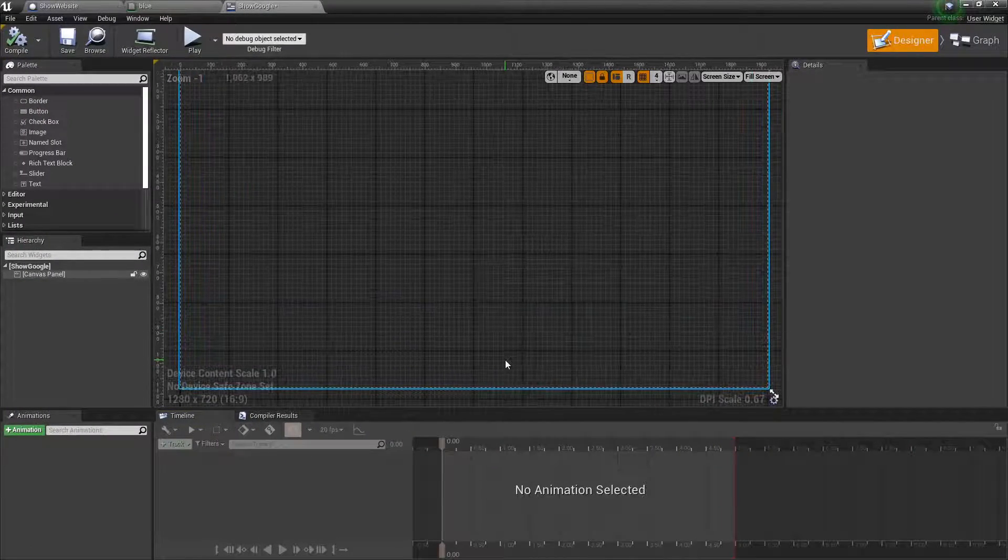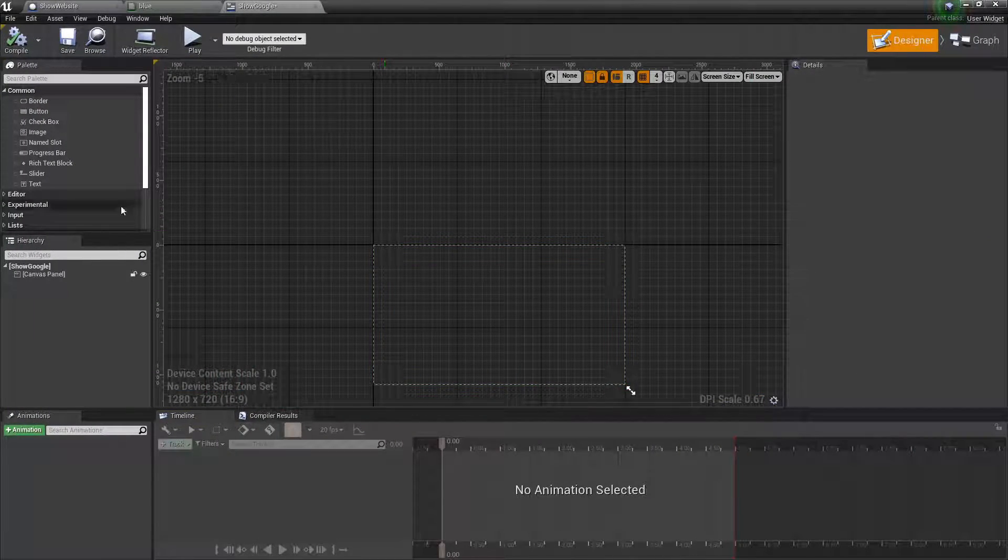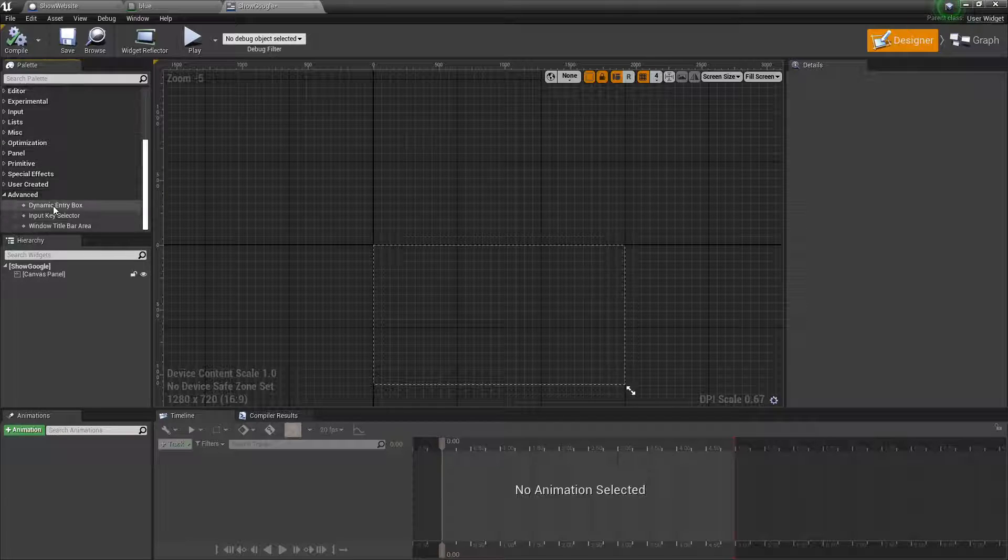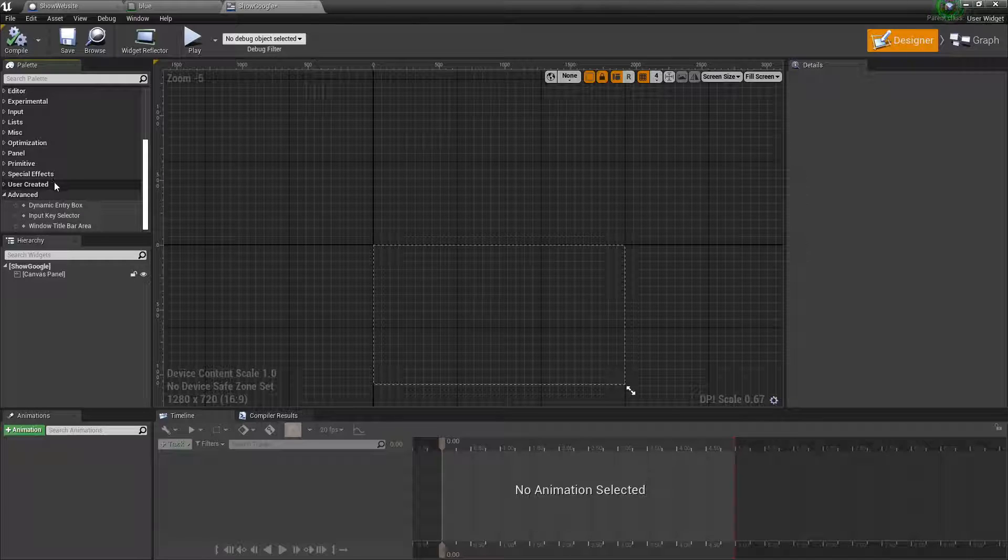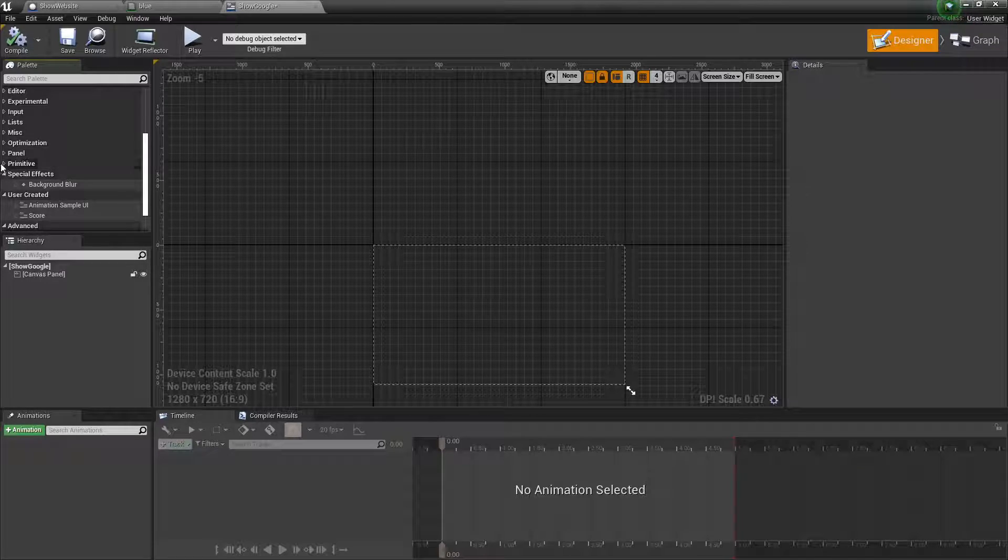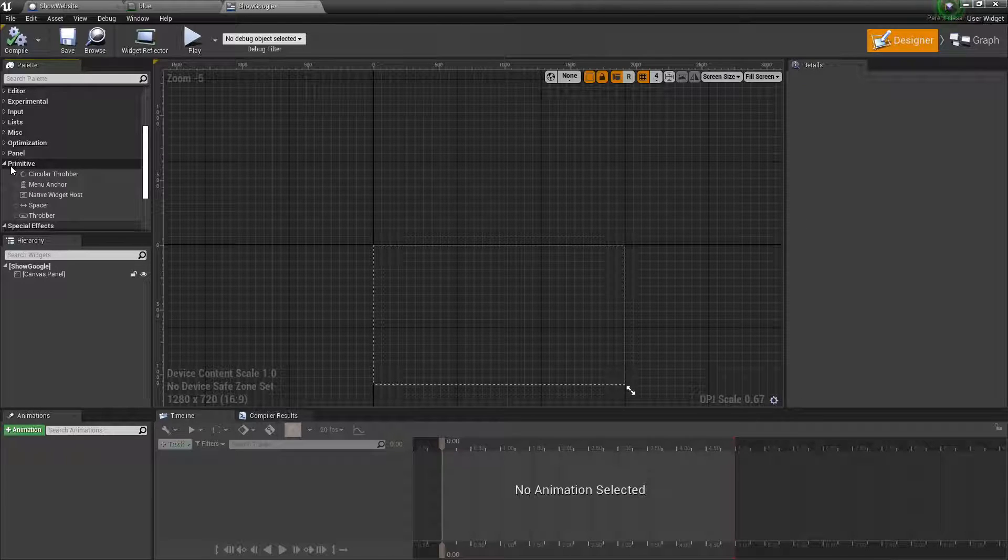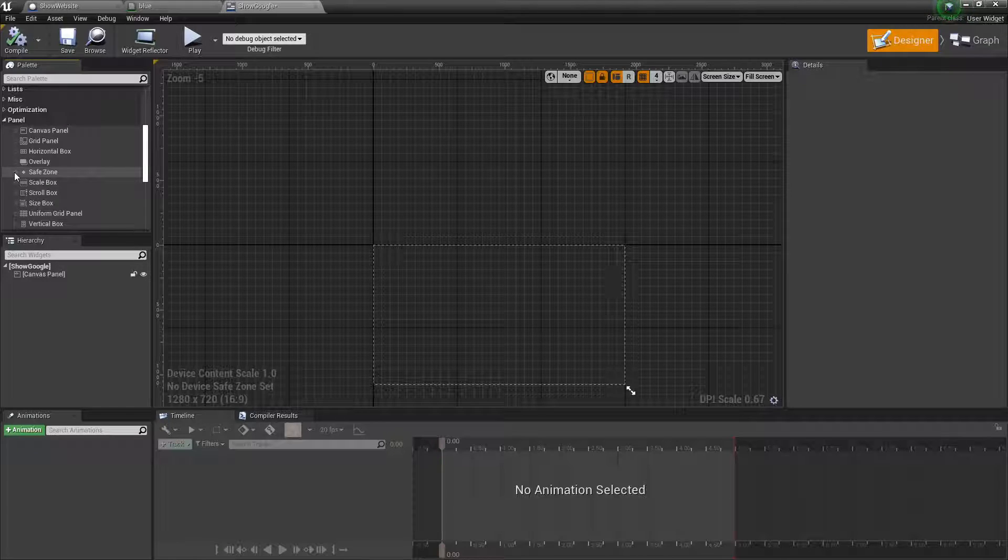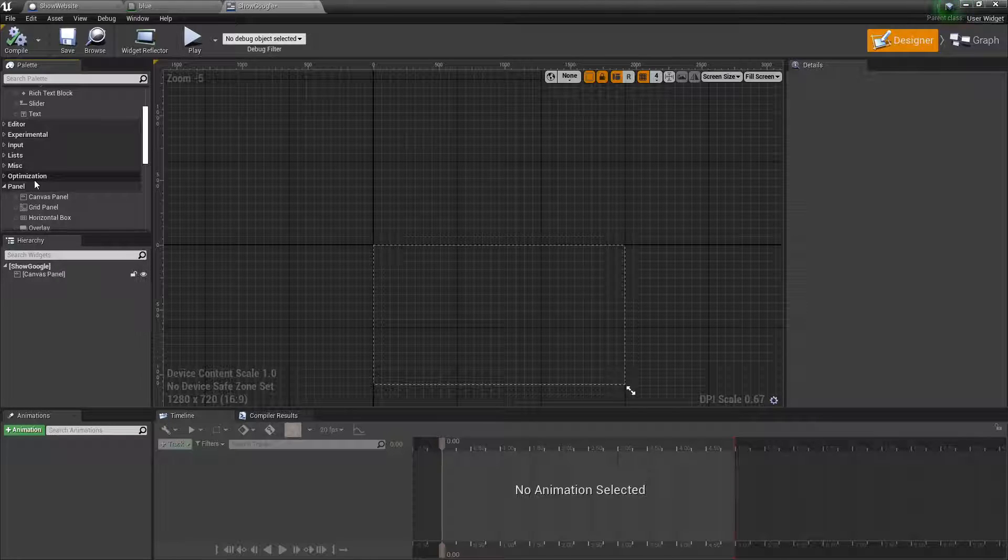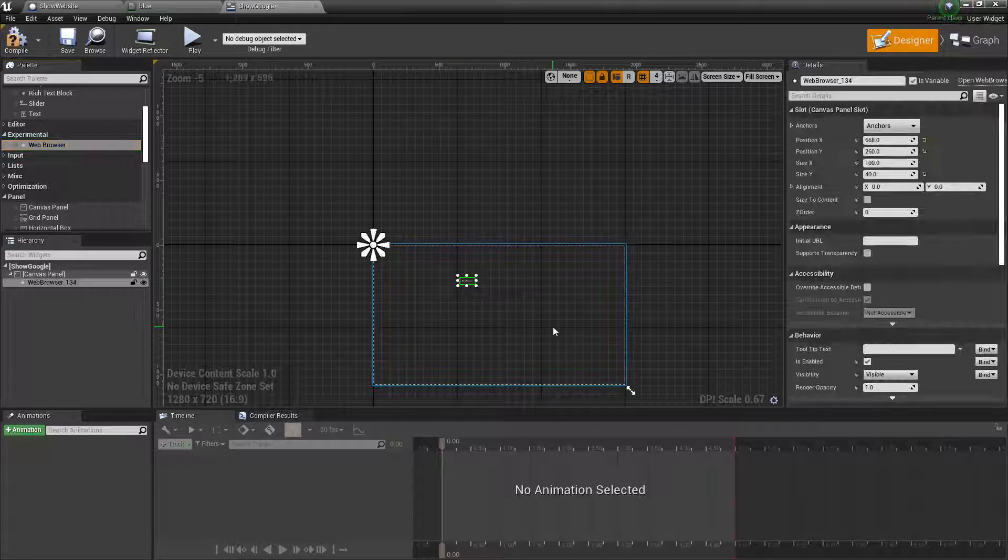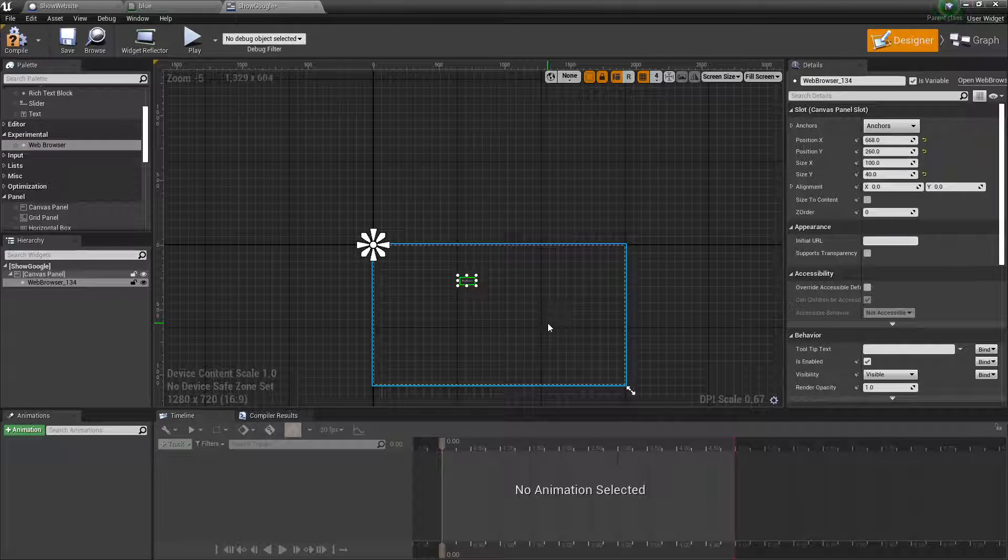In this side scroll down to advanced I think. No, it's not advanced. Is it user created? No. It's one of these. We'll find it. It's under experimental, drag web browser into the thing.